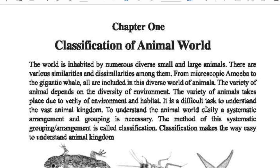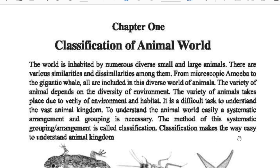It is a difficult task to understand the vast animal kingdom. To understand the animal world easily, a systematic arrangement and grouping is necessary. The method of this systematic grouping arrangement is called classification. Classification makes the way easy to understand the animal kingdom.